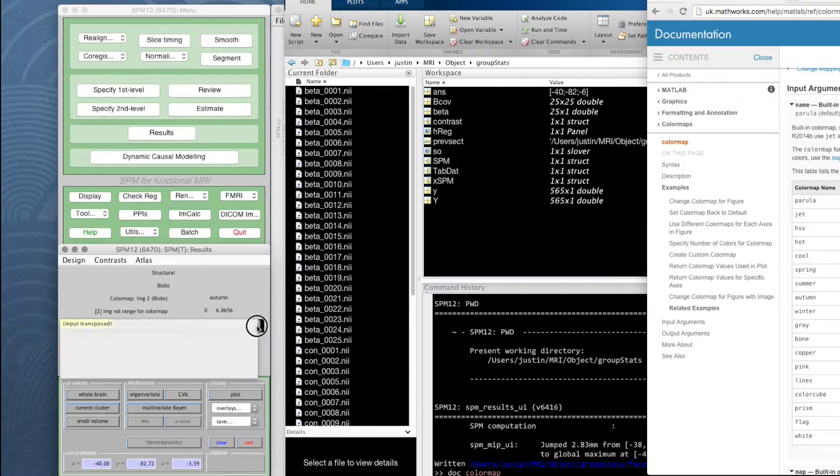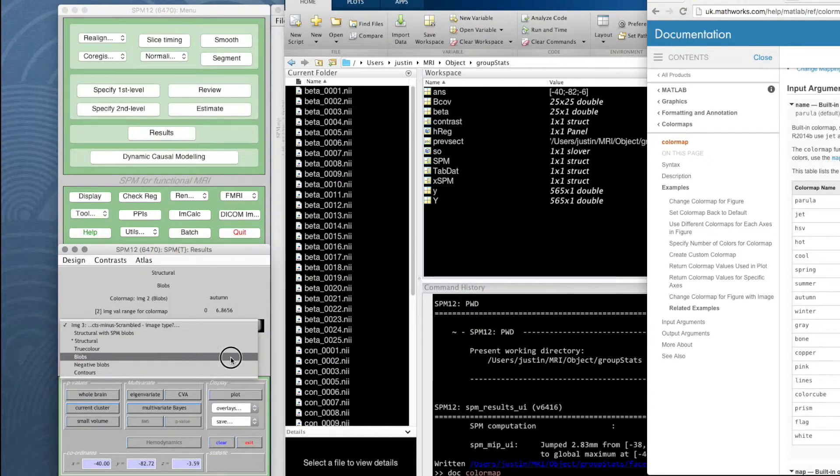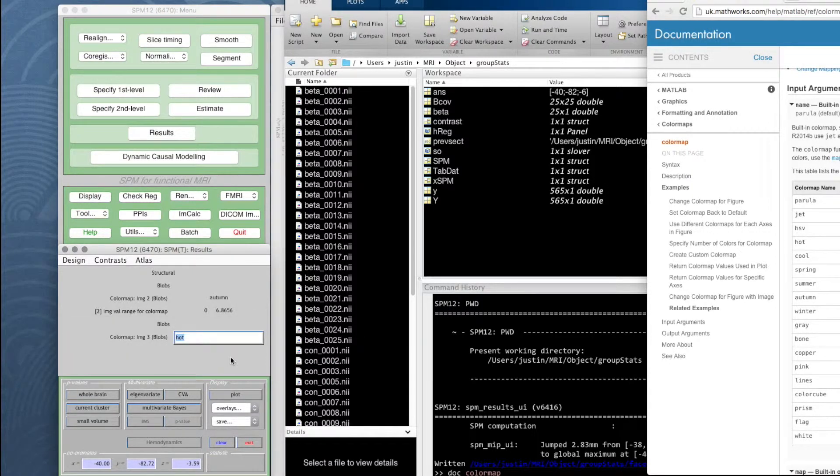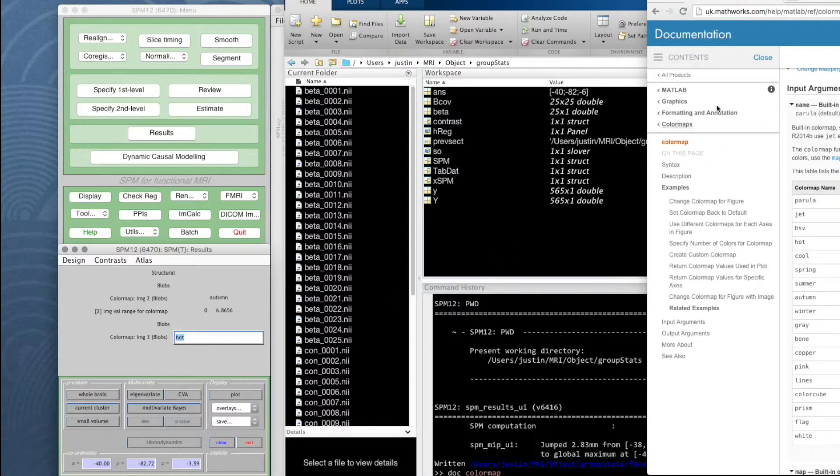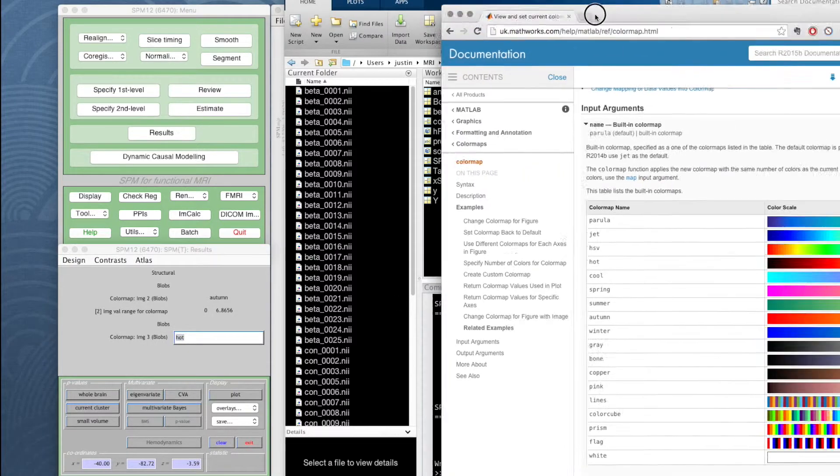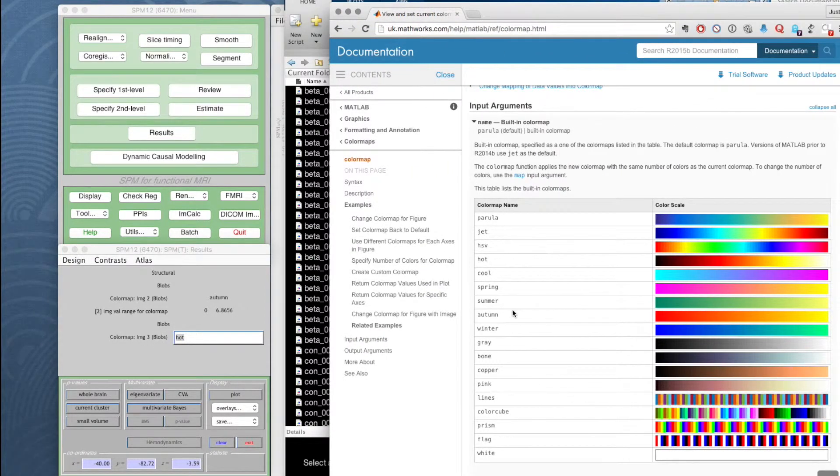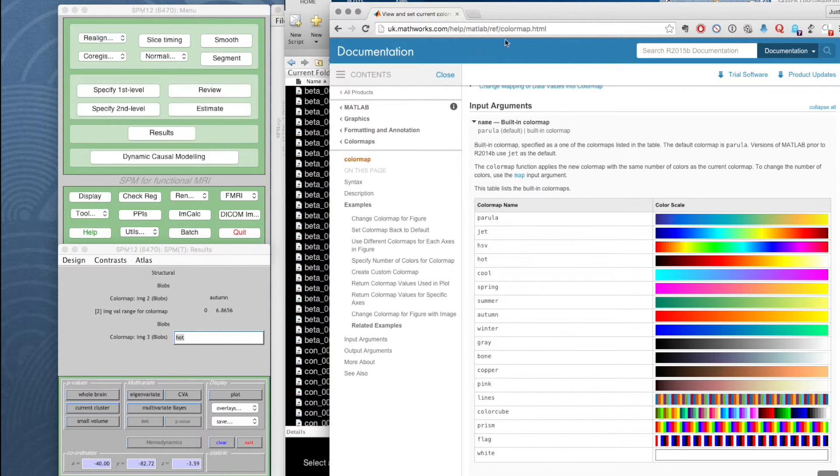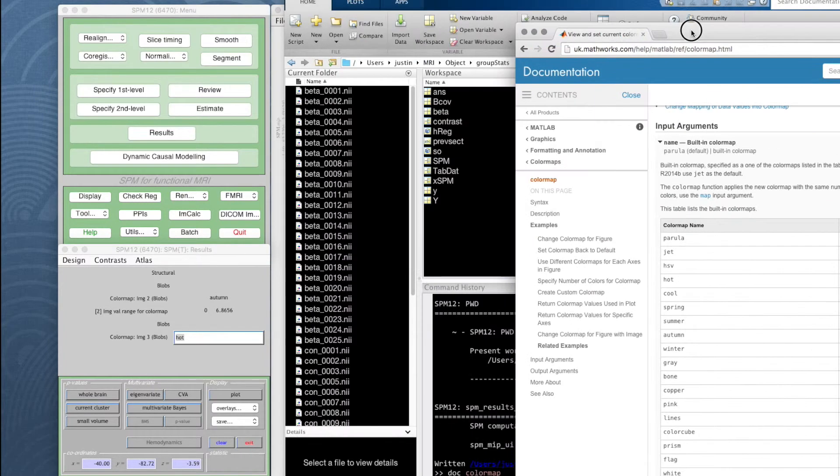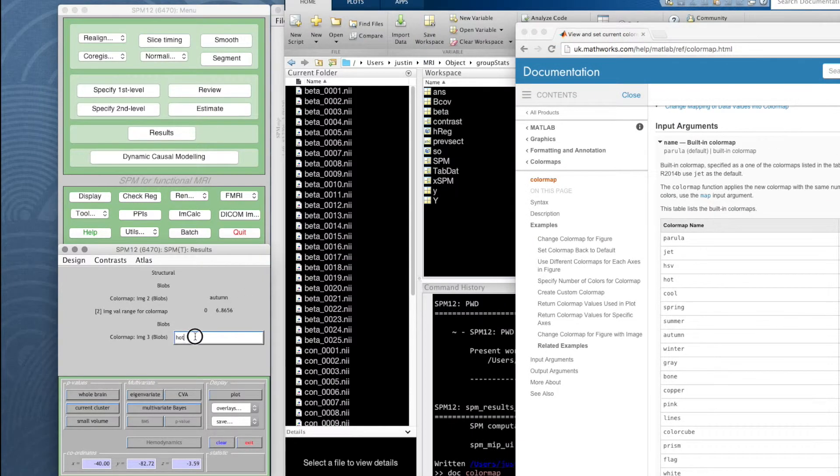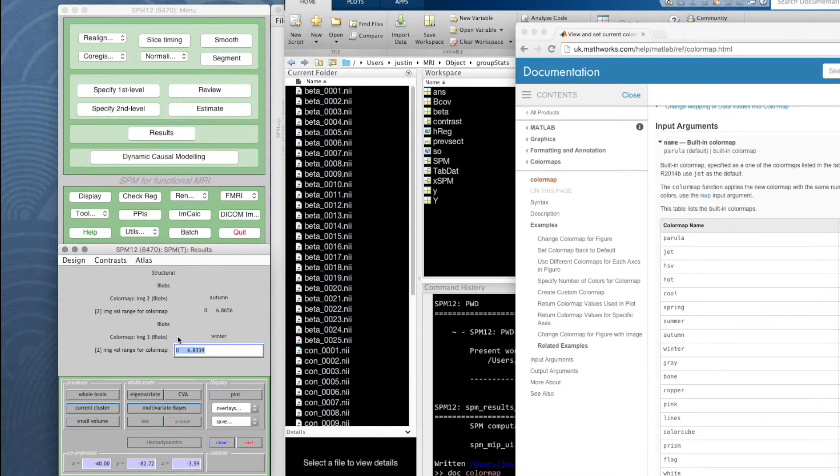The third image, also blobs, is the objects minus scrambled. And I think for this we'll use winter colors. So we'll use winter and it's just giving us the range of the t values that are in the image. We'll just use all of those.